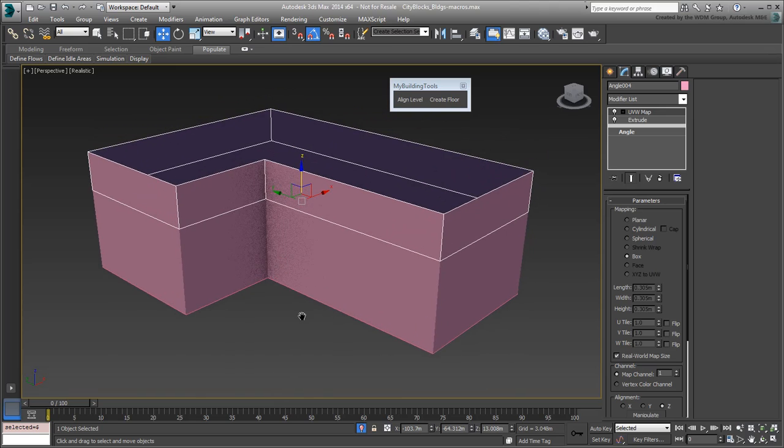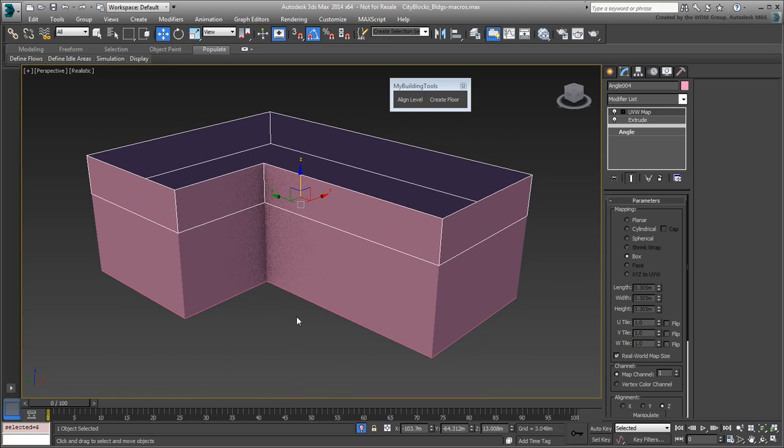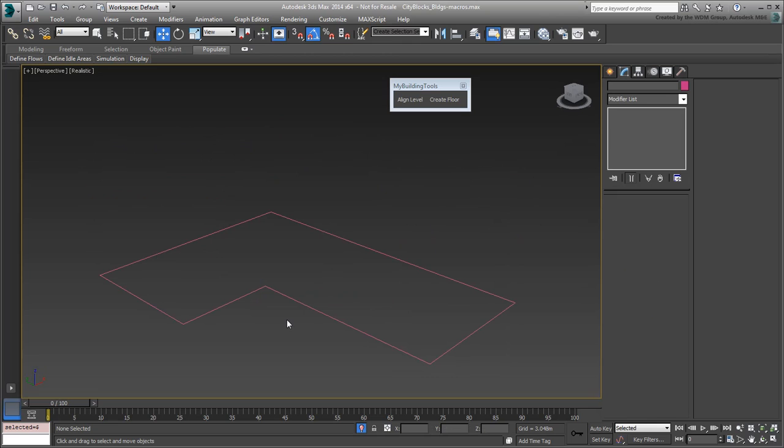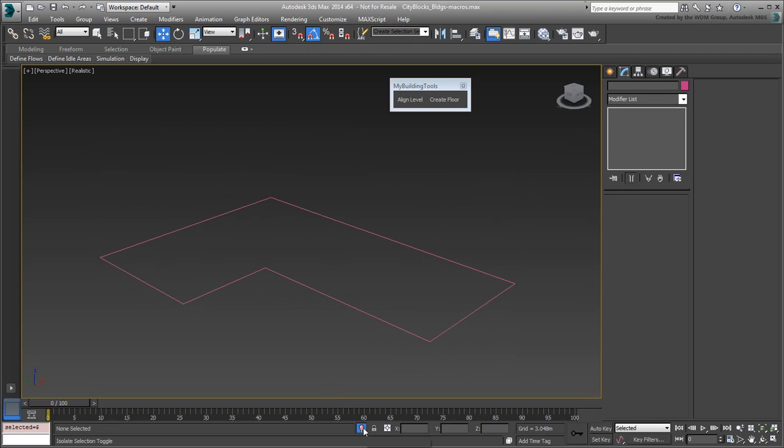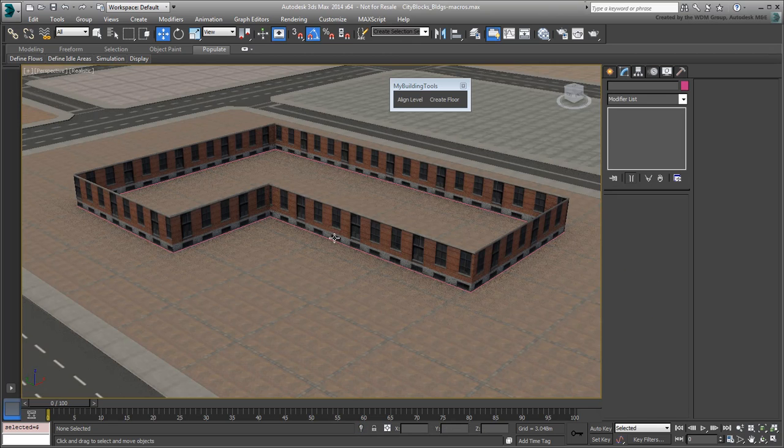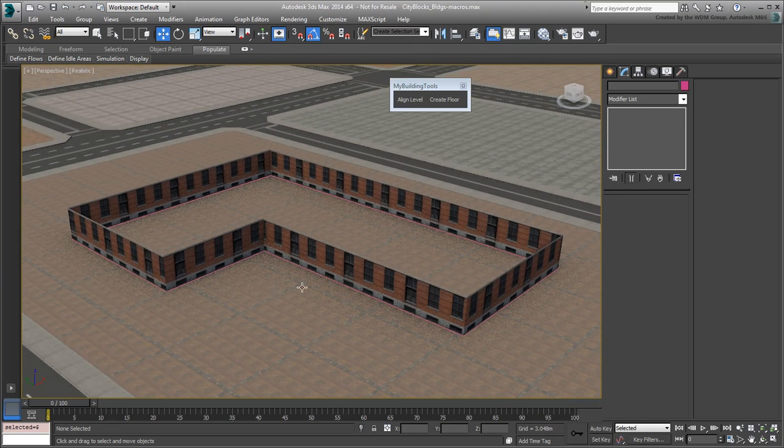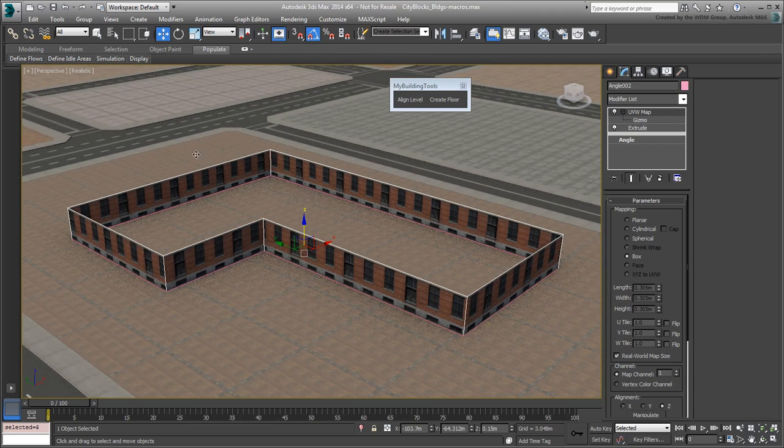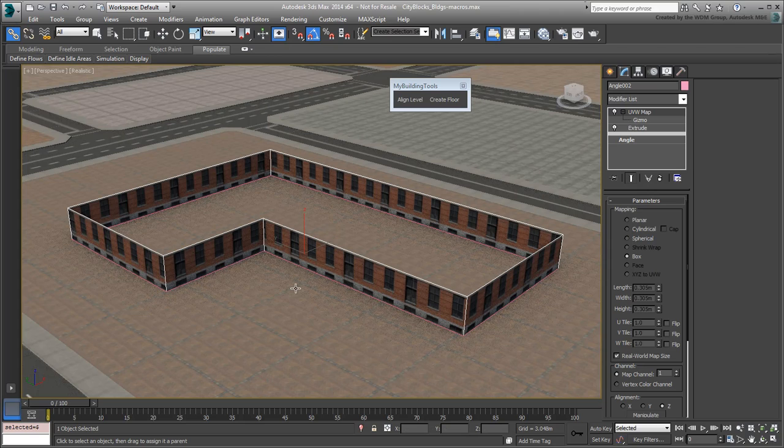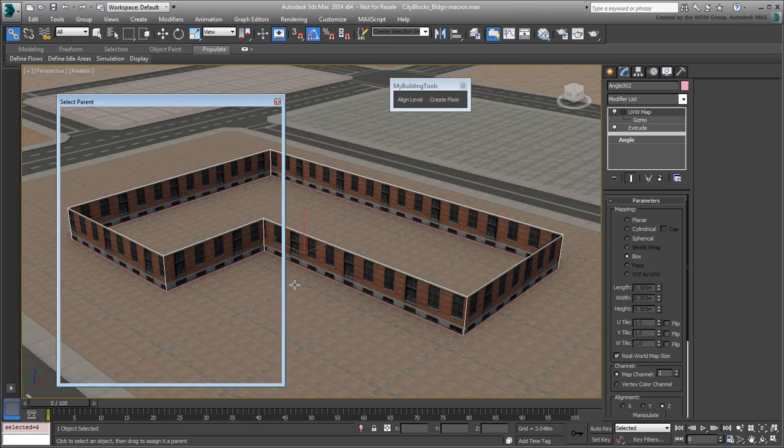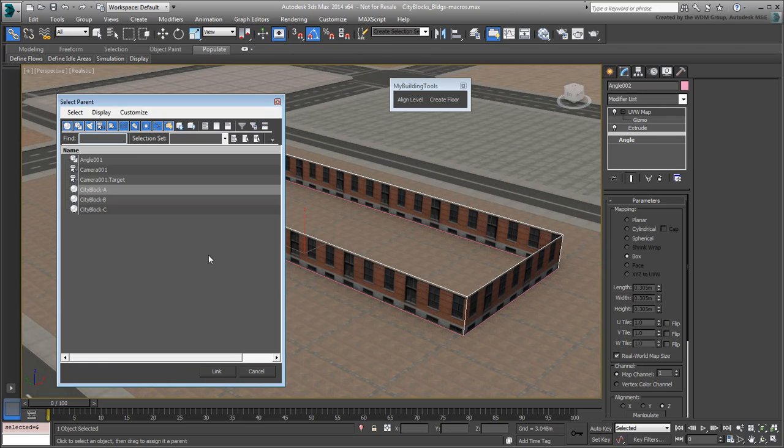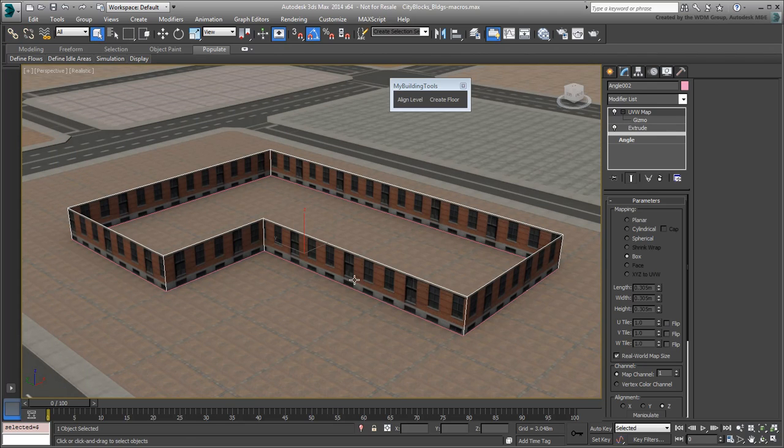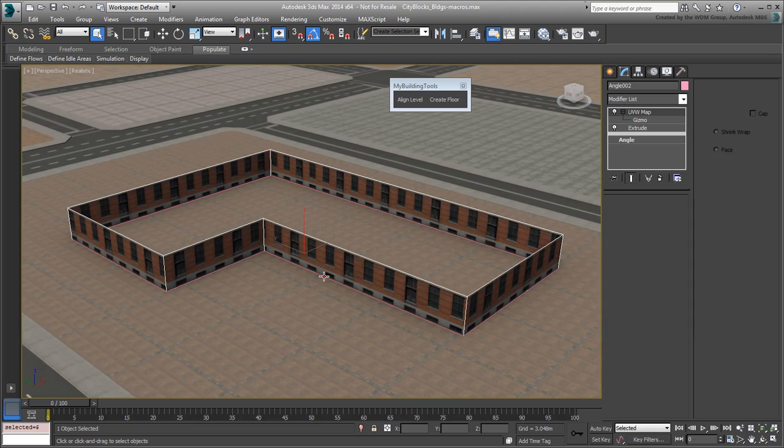With the scripts in place, remove any floors you may have created and exit Isolate mode. Use the Link Tool to link the first level to the main base shape, since that level was built entirely manually. It may be easier to use the Select from Scene dialog to prevent any errors. This linking task will be automated for future floors as the process is now built into the script you created.